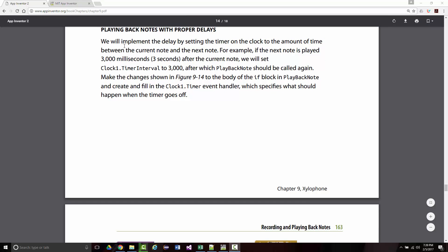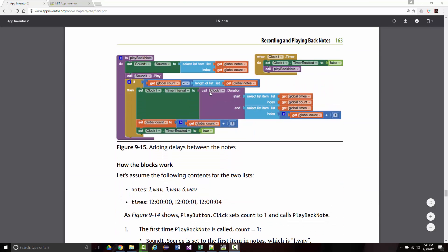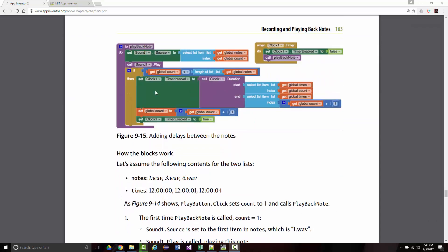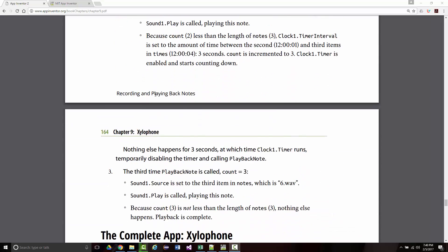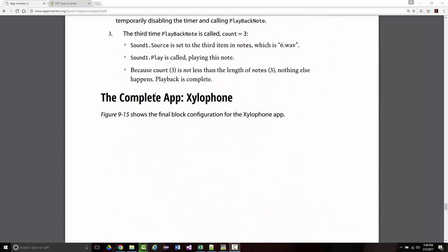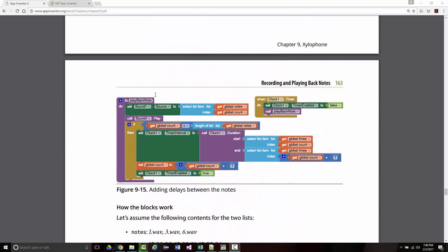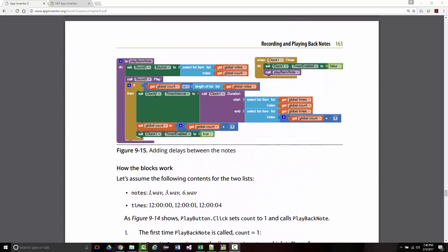So the author says we will implement the delay by setting the timer on the clock to the amount of time between the current note and the next note. For example, if the next note is played three seconds after the first one, there will be a clock time interval of 3,000 milliseconds. All right, so make the changes to the body of the if block in playback note and create and fill in the clock one event handler. So this is what we want to do.